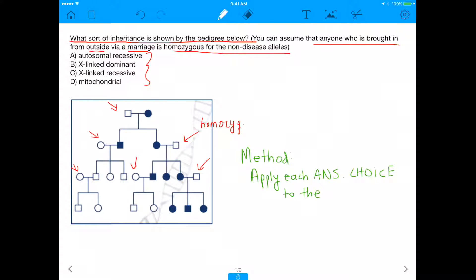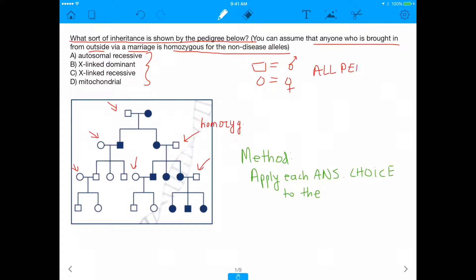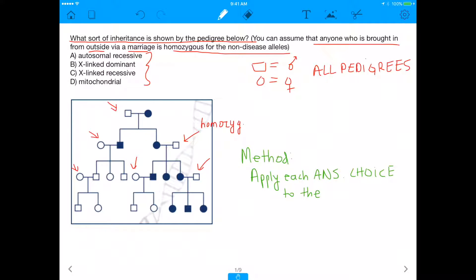Before we even get into how this disease inheritance will work, there are other things we need to know for pedigrees. First of all, if it's a square, it's a male. And if it's a circle, we're talking about a female. That's the biggest thing one needs to know because it is conserved through all pedigrees. This is important because pedigrees can have different inheritance patterns for males and females.